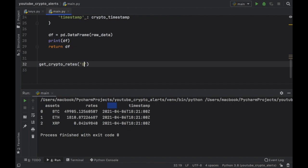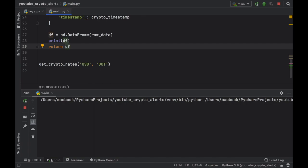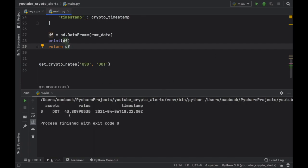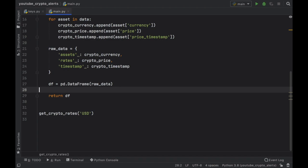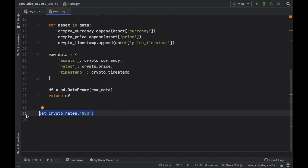At any point you can specify the currency you want, such as USD, and whatever assets you want to track. If we rerun the program with USD we'll also get the USD rates for what we had earlier. It's a highly flexible function you can use for many purposes, but let's continue so we can actually use this information to set an alert. Now we can go ahead and delete this print statement and the test function call.